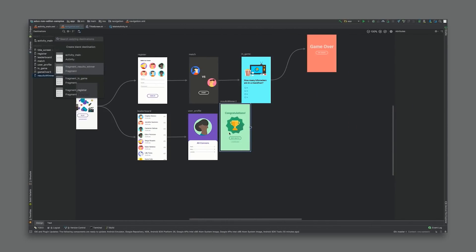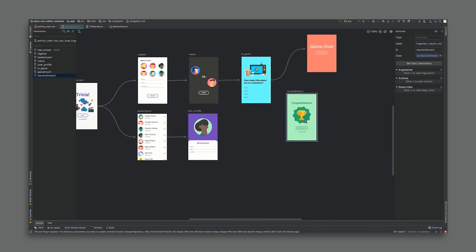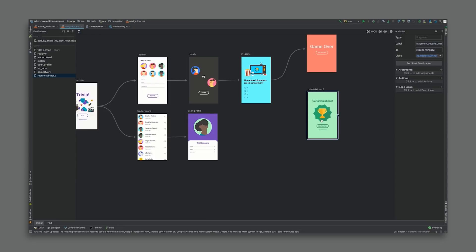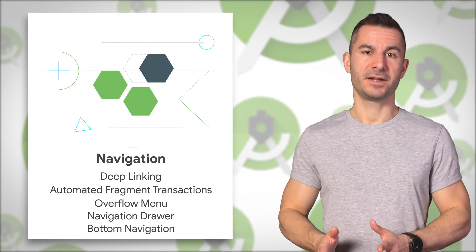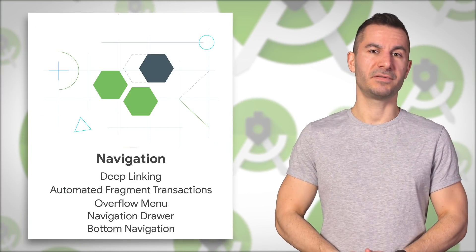Navigation is combined with a powerful graphical editor included in Android Studio, allowing you to visualize, design, and test app navigation graphs.